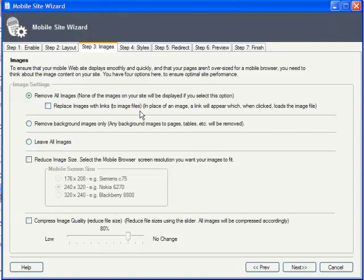So to get around this, XSite Pro can help make your mobile site lean and mean in the following ways. First, you can choose to remove all images, possibly replacing them with a link they can click to see it if desired.